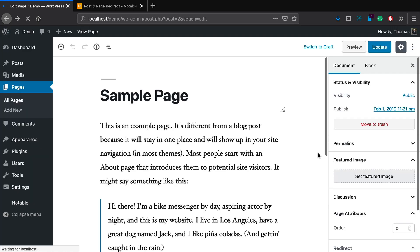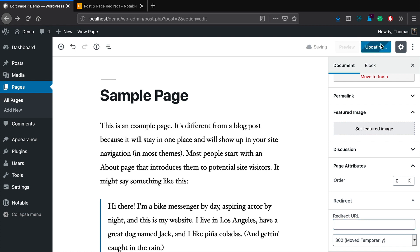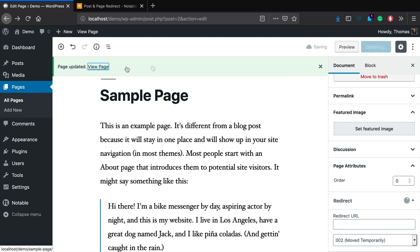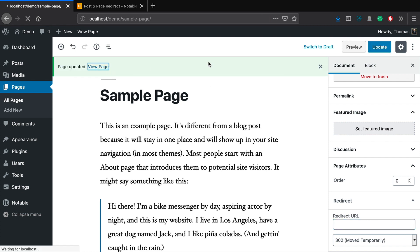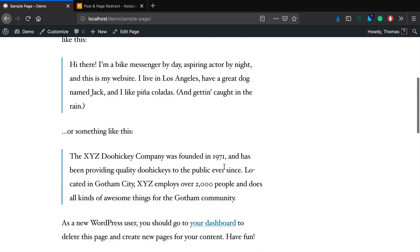And then if at any point in time you want to remove that redirect, it's just as easy as removing that particular section here. So we'll go ahead and remove it, hit update, hit view page. And there you go, it's back to that sample page.